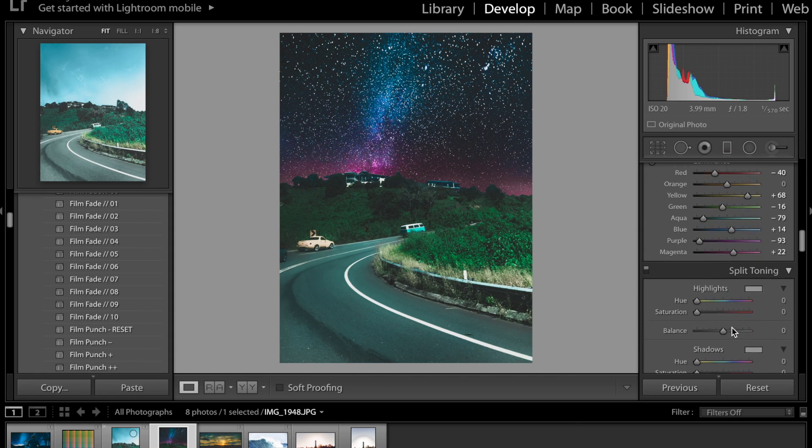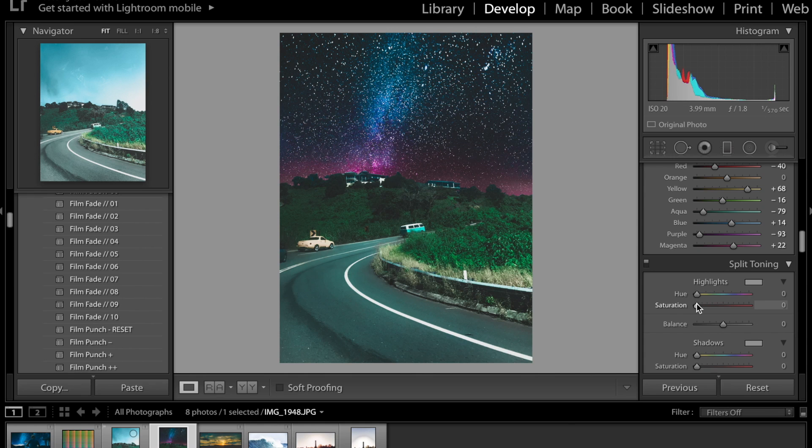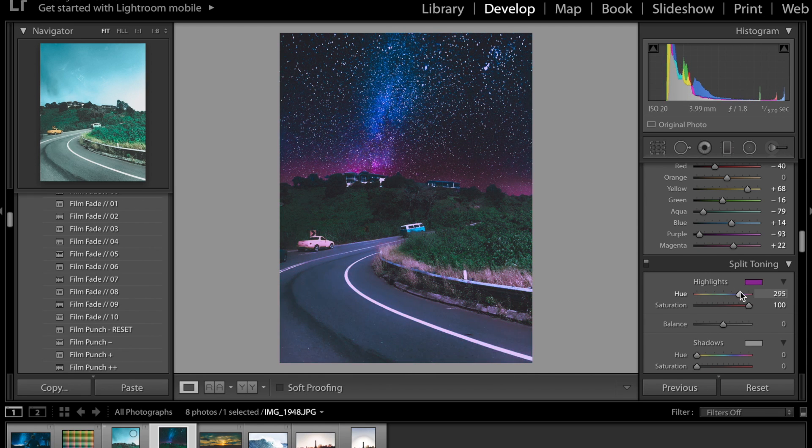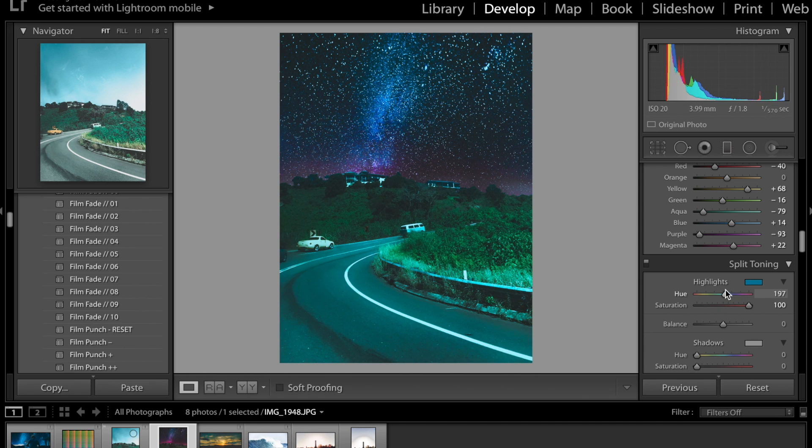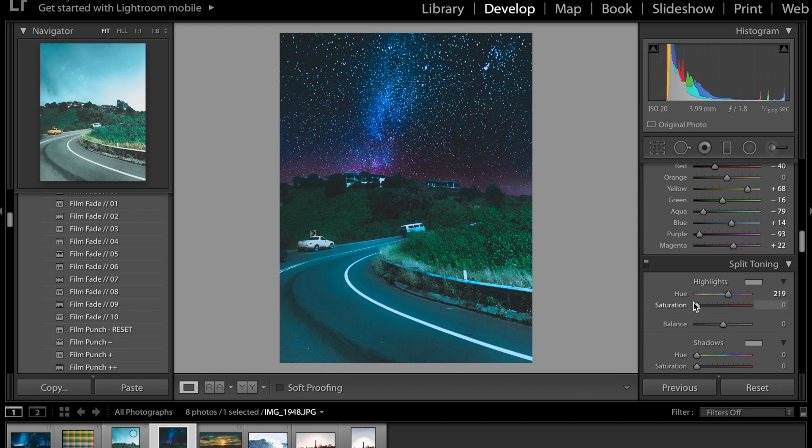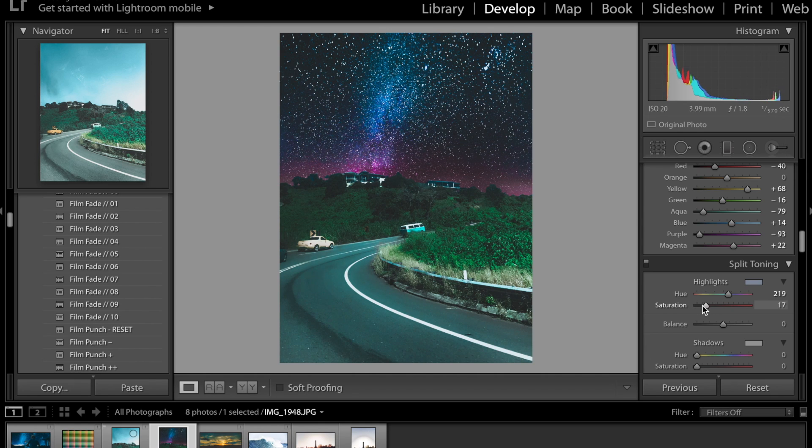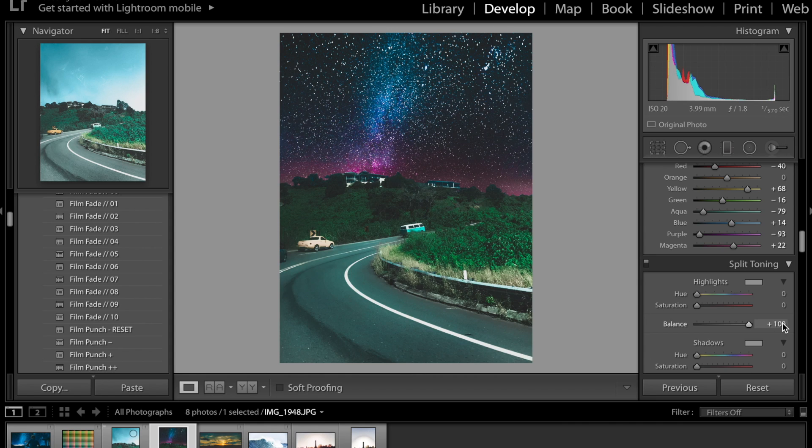Now for split toning I just put the saturation all the way up go through the colors and see if anything looks good. So for highlights sometimes it looks good sometimes it doesn't I'm just gonna keep that at zero and then I just go up and see where it looks good with that color but I think I'm not gonna do highlights. Balance only works if you have any highlights or shadows going on.